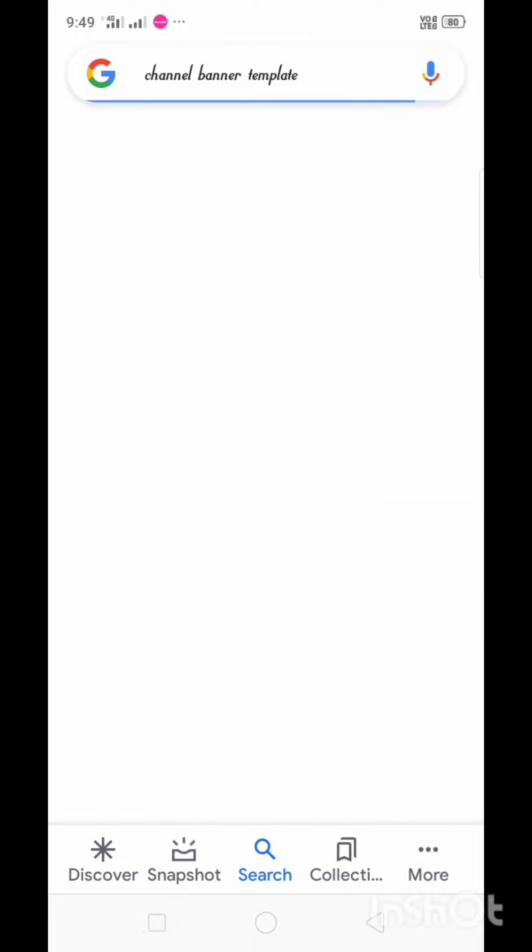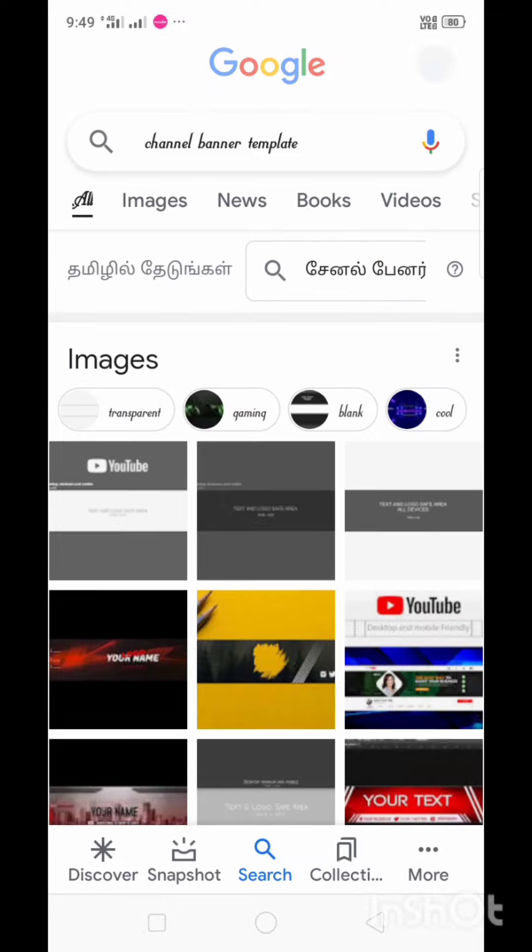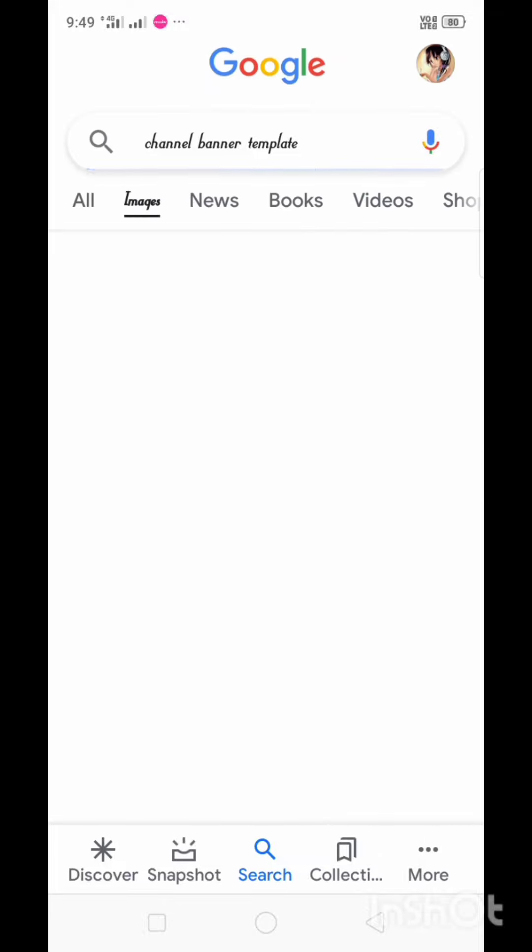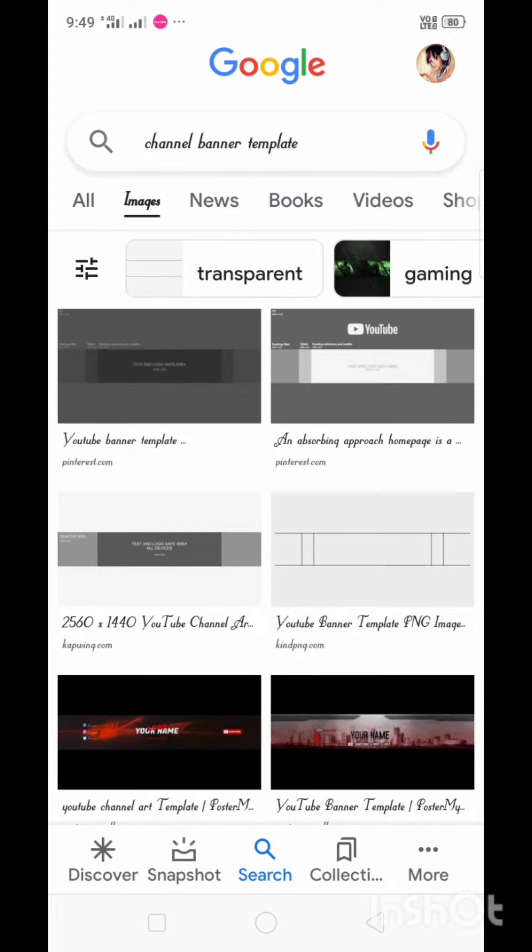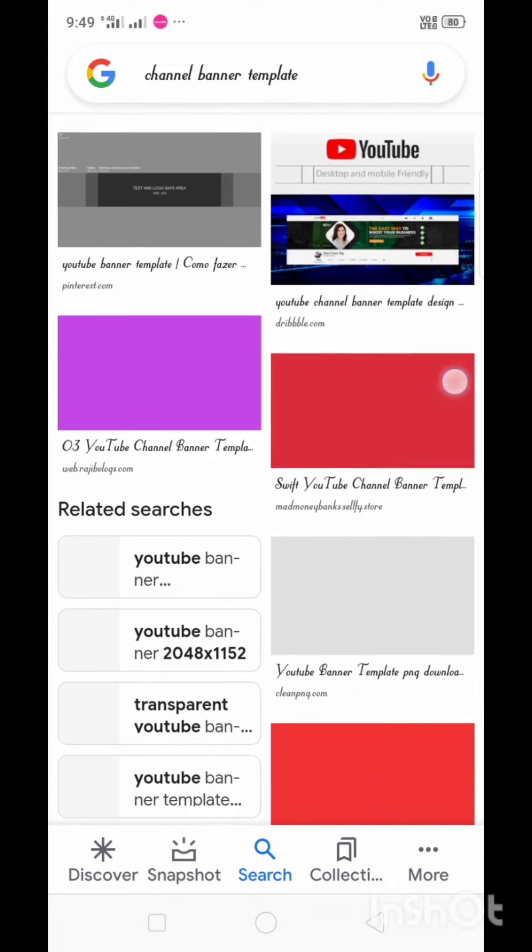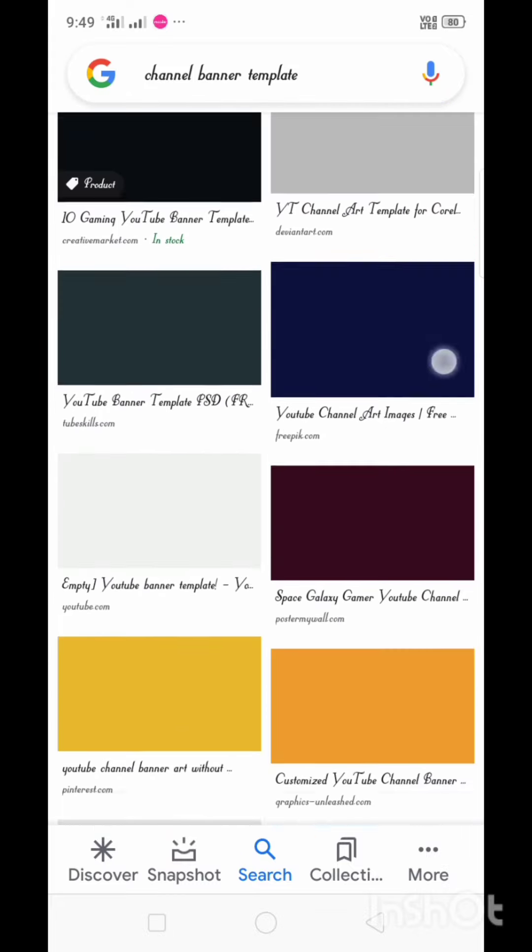You can use the template on the images. If you click on the image, you'll add your template. You also need the download platform to download this. Select the template like this.